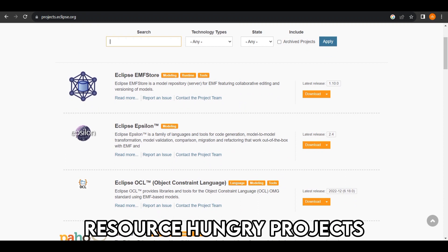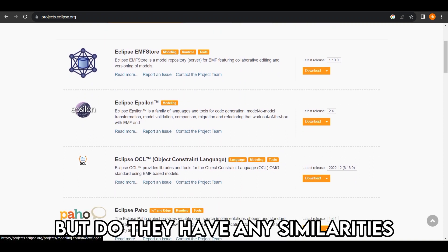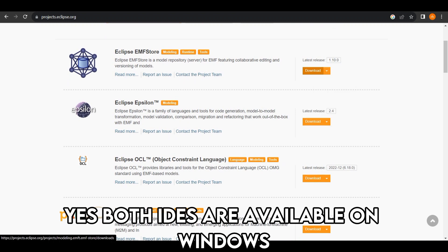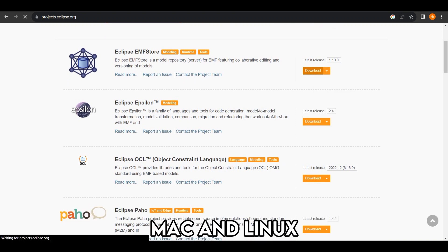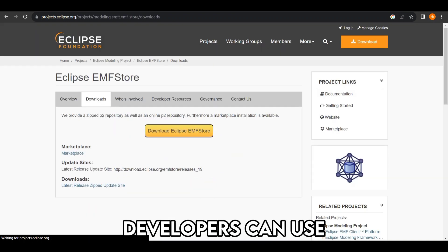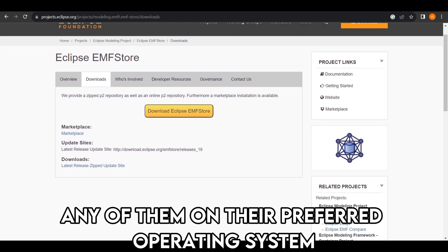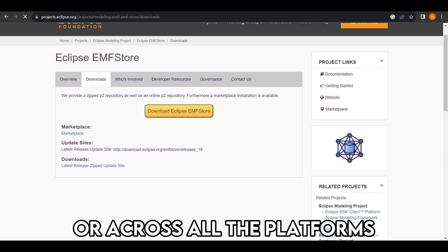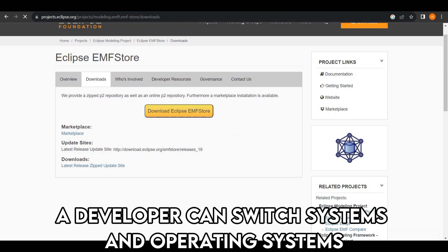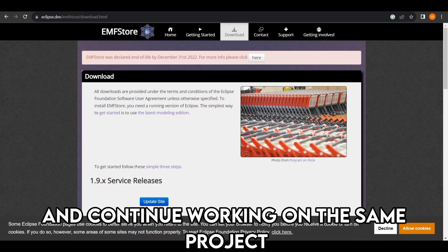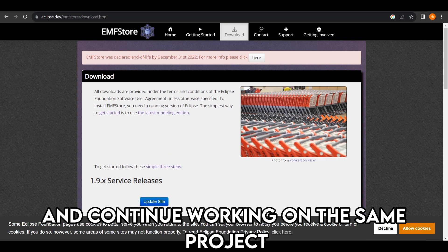But do they have any similarities? Yes, both IDEs are available on Windows, Mac, and Linux. Developers can use any of them on their preferred operating system or across all the platforms. A developer can switch systems and operating systems and continue working on the same project.